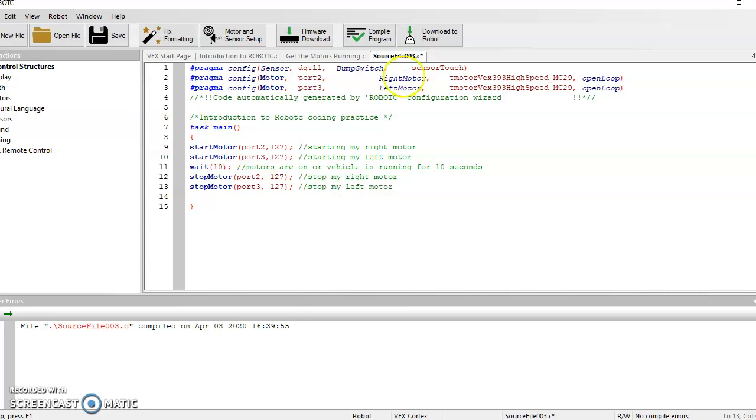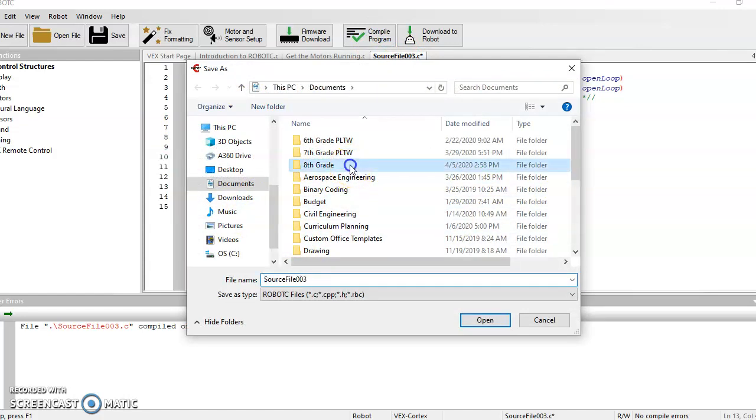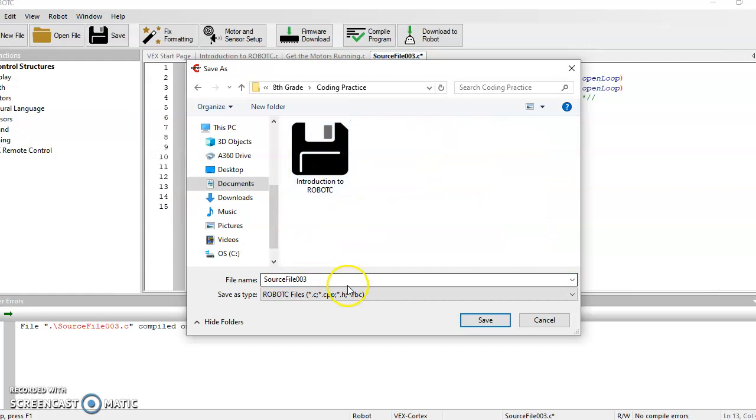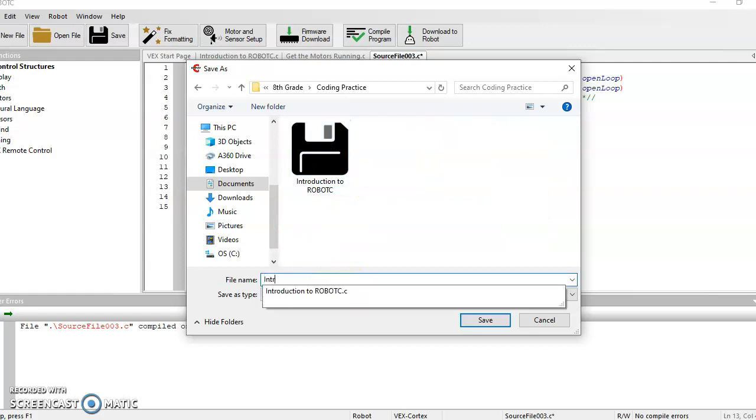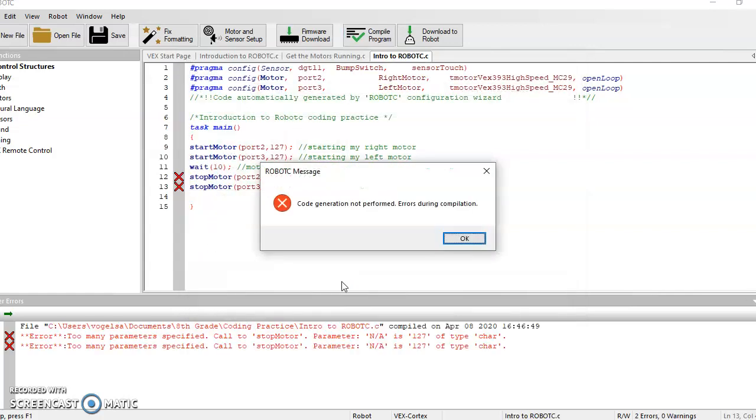And they're like, perfect, well done. Okay, so when I go to compiles, I'll actually have to save it first. So I will go into eighth grade, coding practice, intro to robot C, and I'll click save.